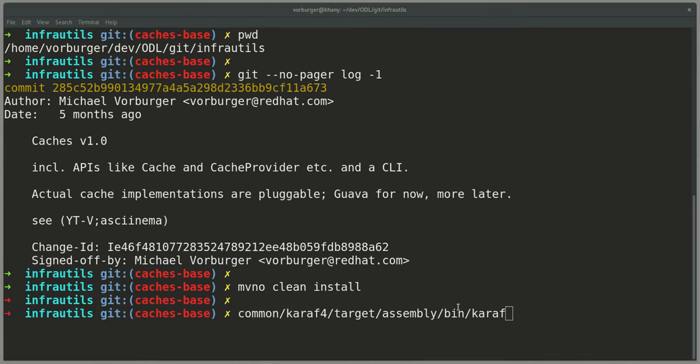Hello there! This is a quick screencast of the upcoming new Caches feature in OpenDaylight's InfraUtils project. I won't be showing any code here, but real quick, give an impression of the user experience for an end-user administrator. So walk through the CLI commands.